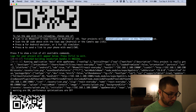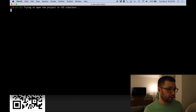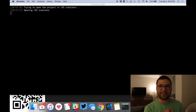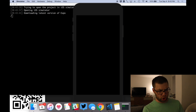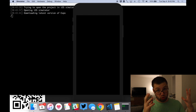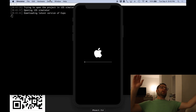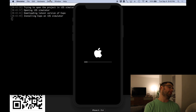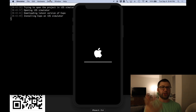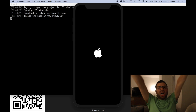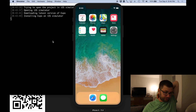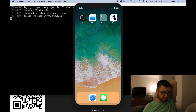It says press I for the iOS simulator, so I'll press I. Trying to open the project on the iOS simulator. There goes the simulator. This is going to take a while — this takes so long. Here we go, it's installing Expo. There it is — the Expo app.